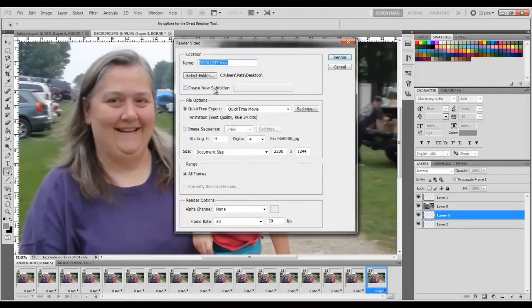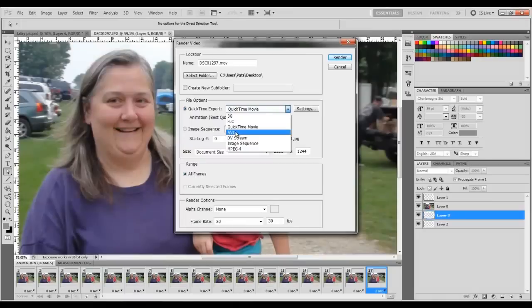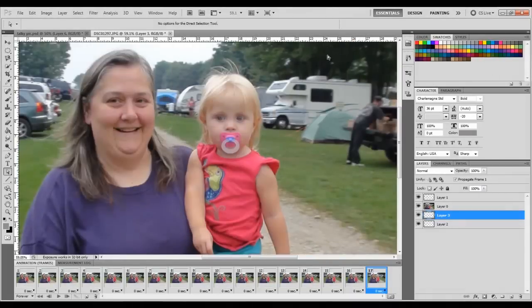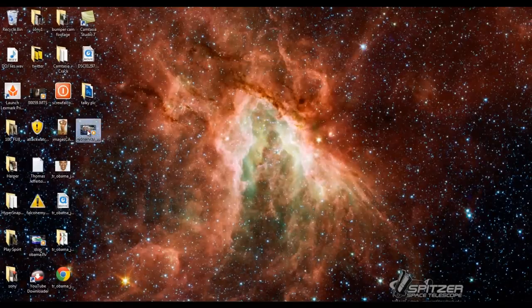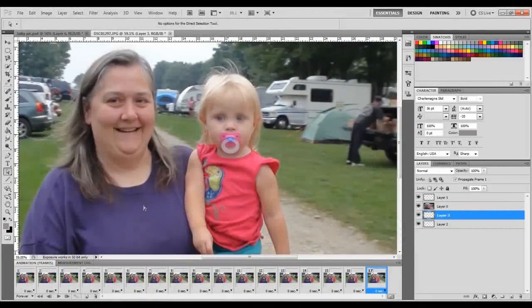That's how I make a talkie picture. Then you export it — you can do a .mov file, export as an image sequence, JPEG, TIFF, PNGs, or different video formats. I'll do an AVI, render it. It came out really short, so let me try again — export starting from Frame Zero, shift-select all frames.